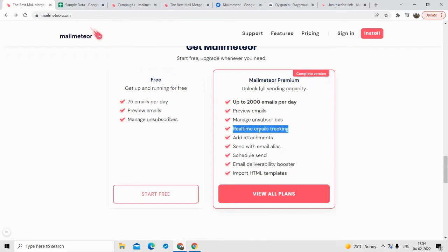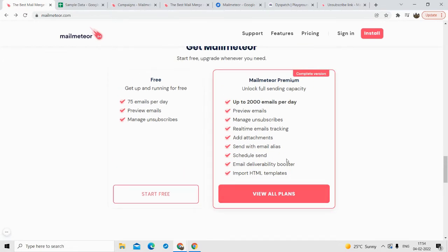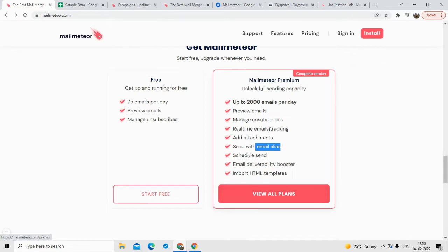Other features include: you can attach media files, you can track emails — if they open your emails, if they click on any links in your email. There's also an email alias feature: if you registered yourself on MailMeteor with one email ID but want to send from another email ID, this is where the email alias feature comes into play. You can also schedule emails at a particular time and date. The email delivery booster helps you send limited emails at a time and keep a gap between each email — I'll explain this in more detail in a few minutes. And you can import HTML templates — if you have any HTML templates created in a third party, you can paste the code and send that email to your recipients.